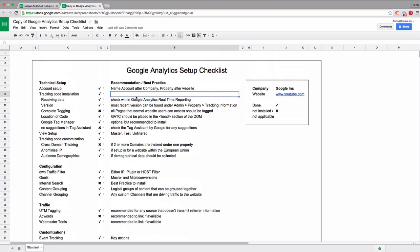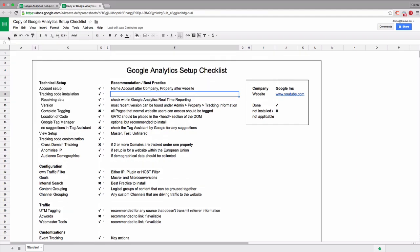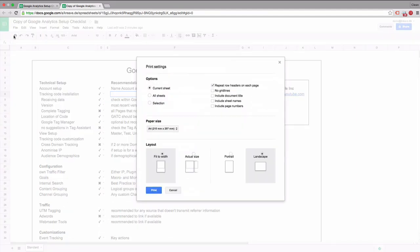You can take this list as it is and go ahead and print it. You'll be able to print this sheet onto a page and then give it over to your client.